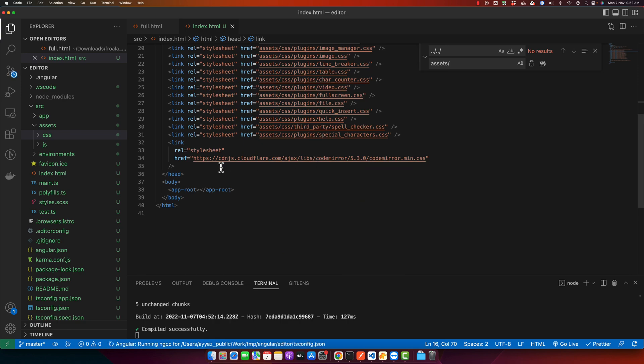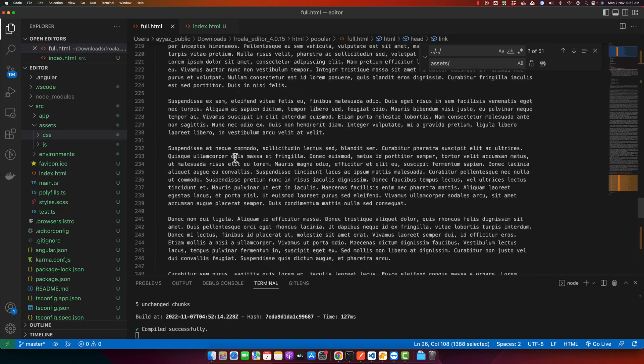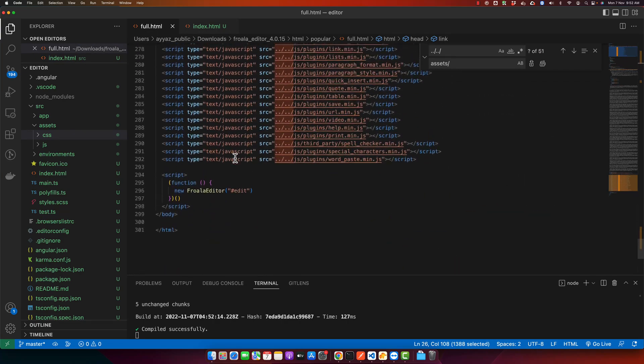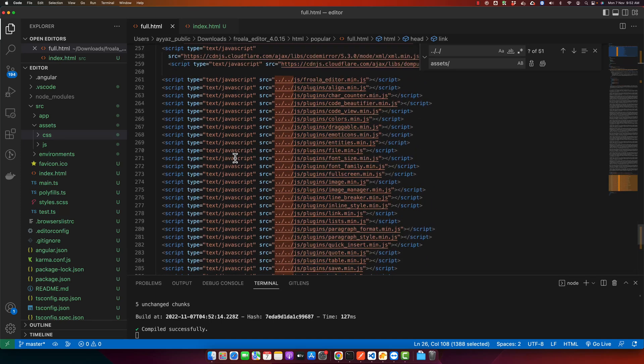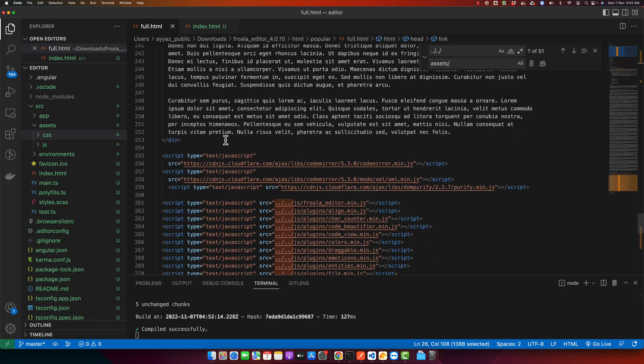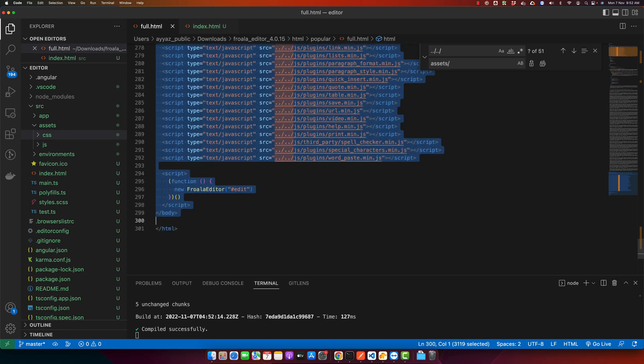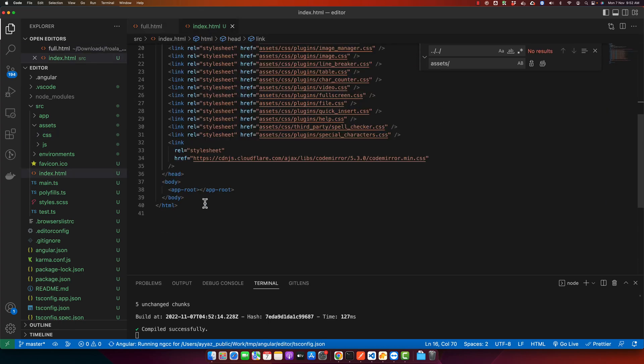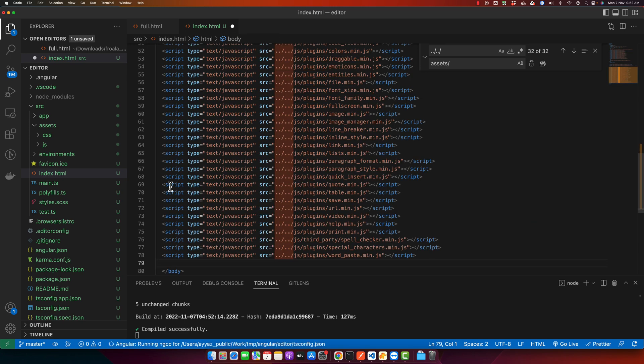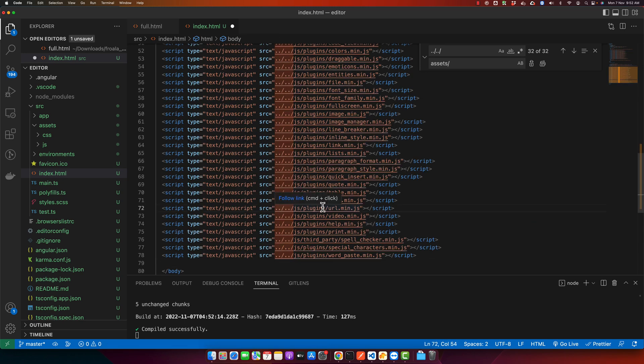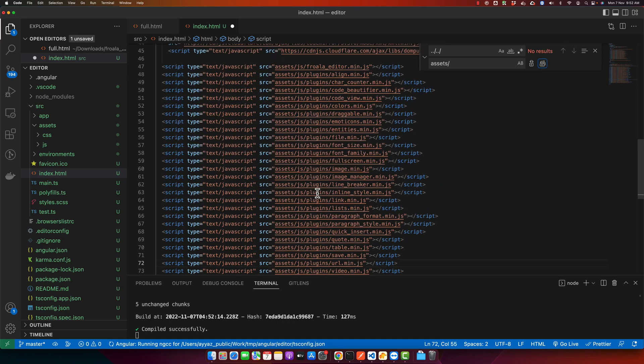After that is done, go back to the full.html, scroll to the bottom and copy paste all of these JavaScript files. Copy them and paste them here. Again we have to fix the path, so replace all of the dotted slashes. Now the path has been corrected.